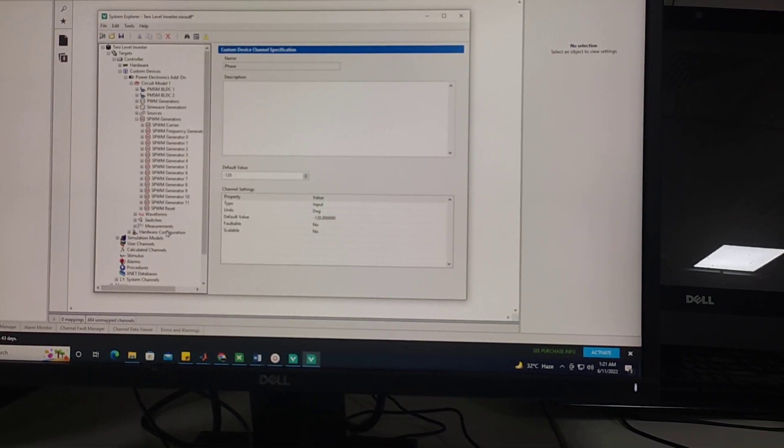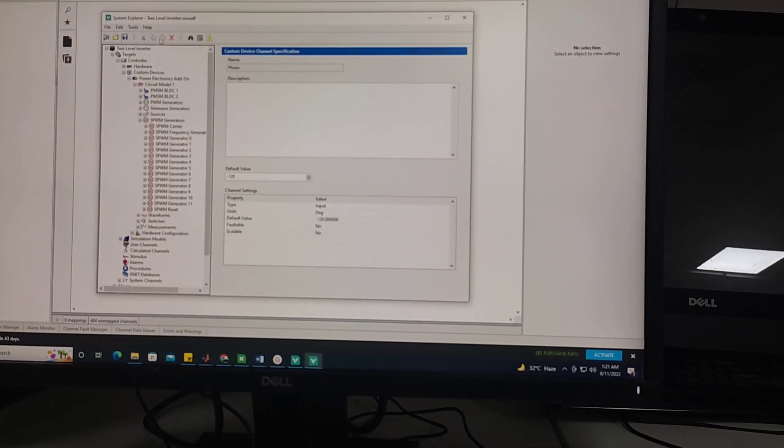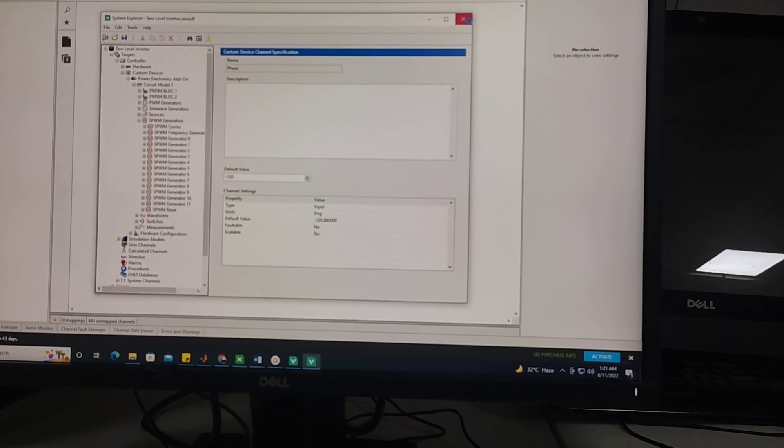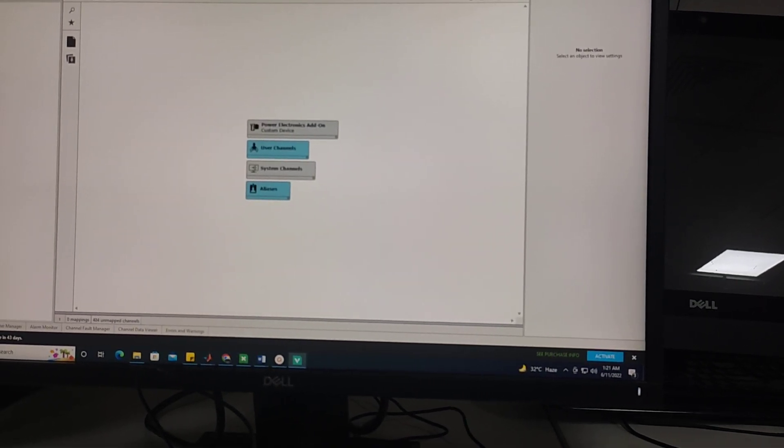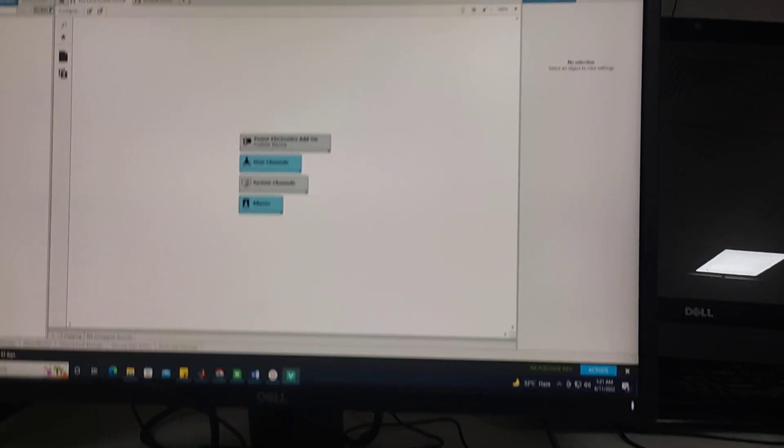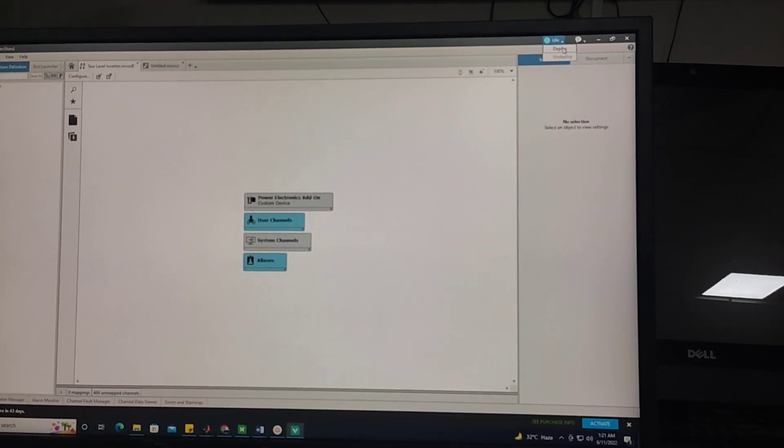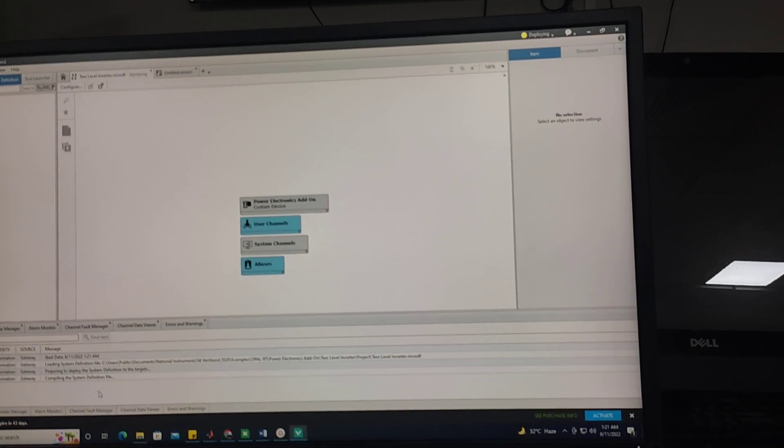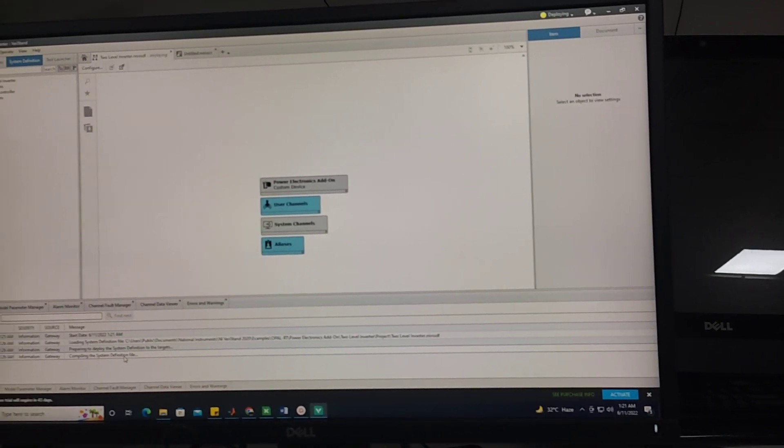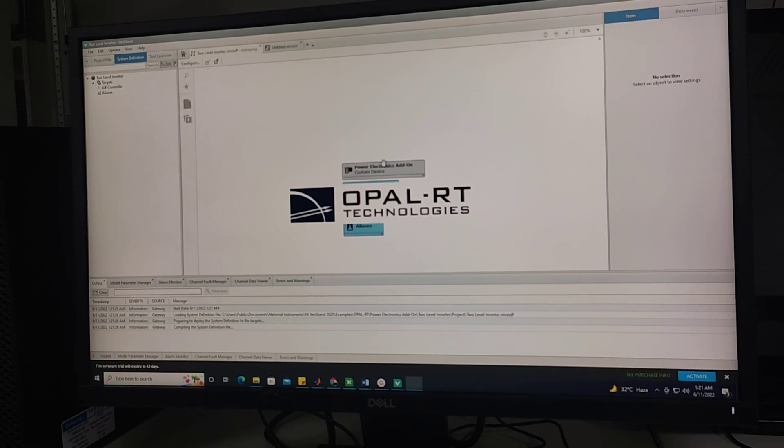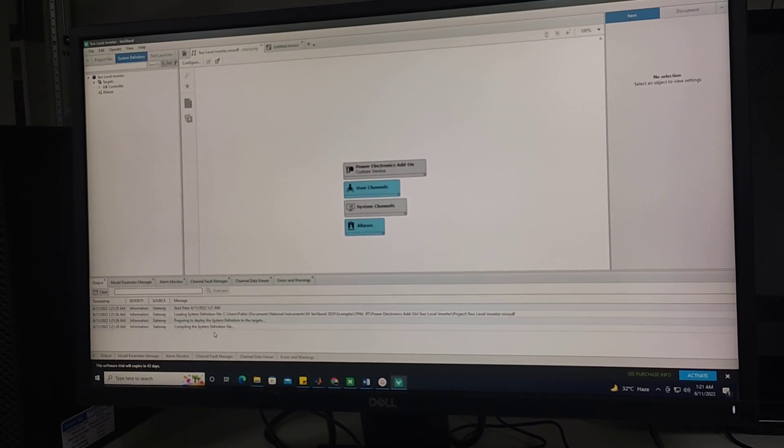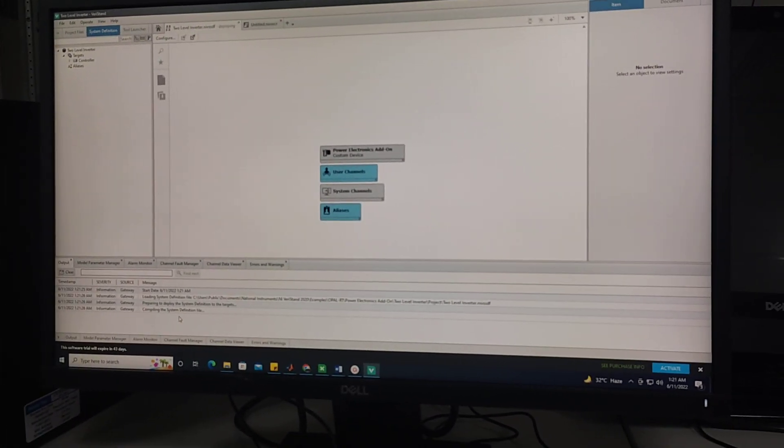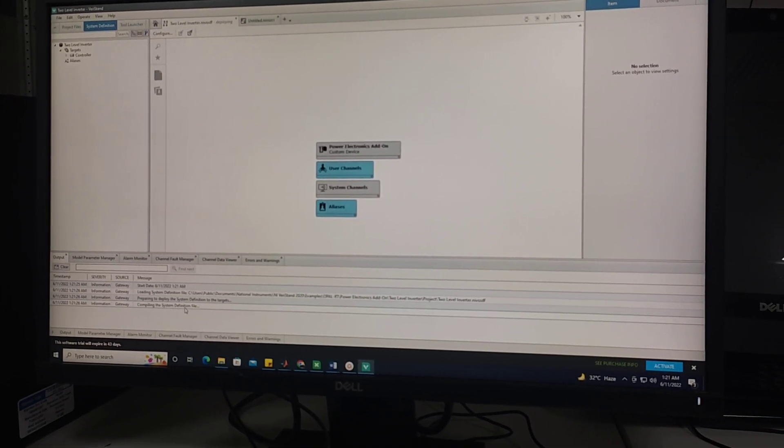After these settings, you need to save it and close. And then you have to deploy your model in this NI Veristand software. Now deploying is in the process. It will first compile your circuit and then after compilation it will load the circuit. It will take maybe one to one and a half minute.